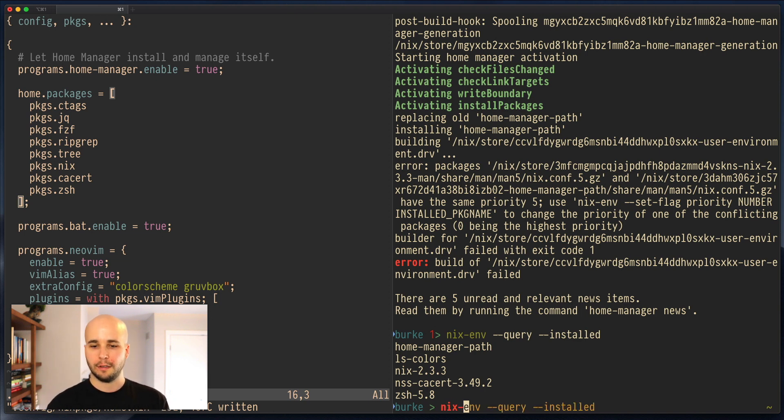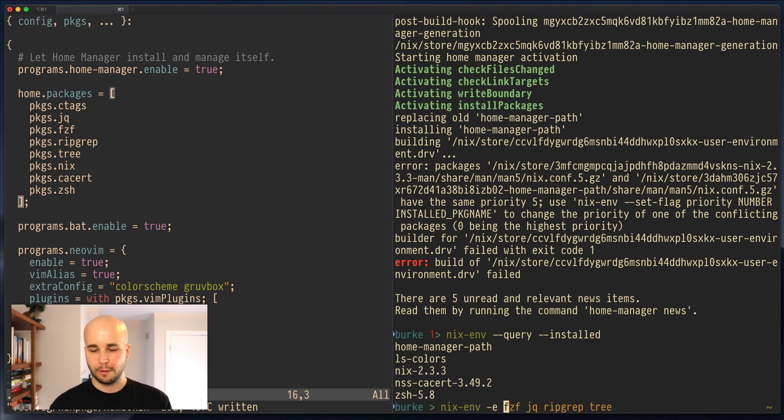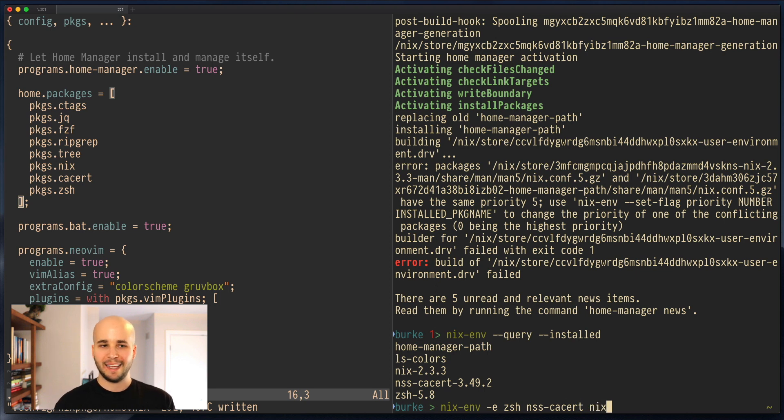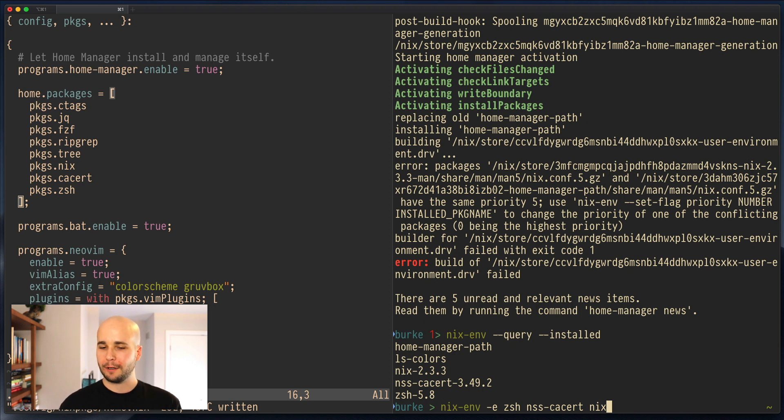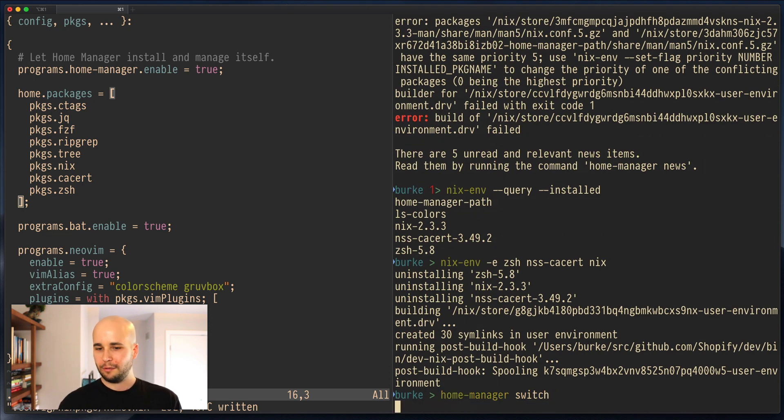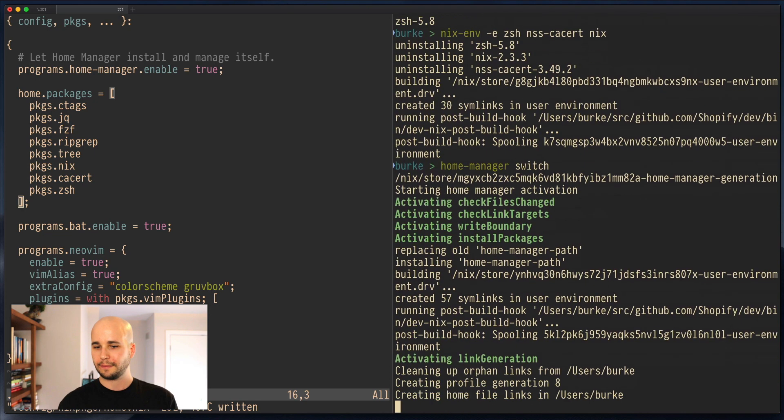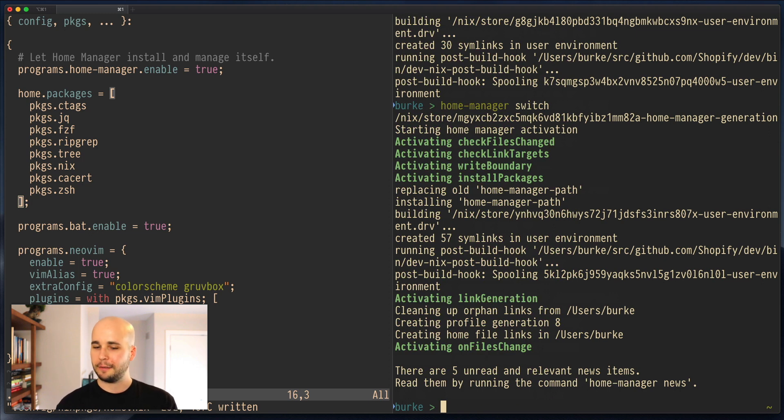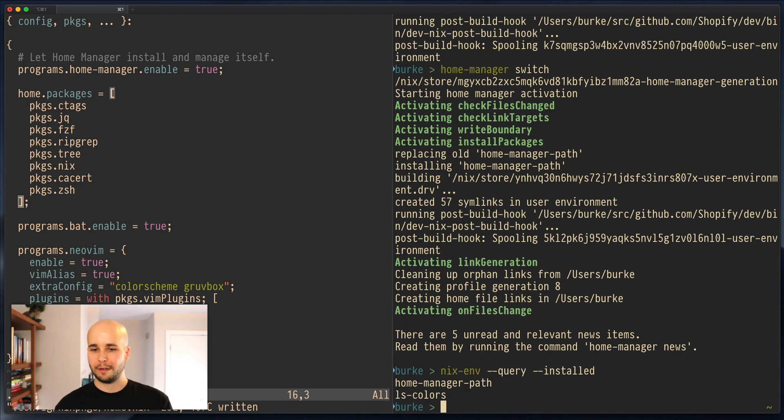So in this case, the solution is to just first remove z-shell, nss-ca-cert, and nix. Now I'm a little suspicious this might completely break everything, but we're going to try it anyway. And now HomeManager switch. Miraculously worked. So uninstalling nix and ca-cert from your Home profile can sometimes have bad consequences. But in this case, now they're installed again, so things are fine.